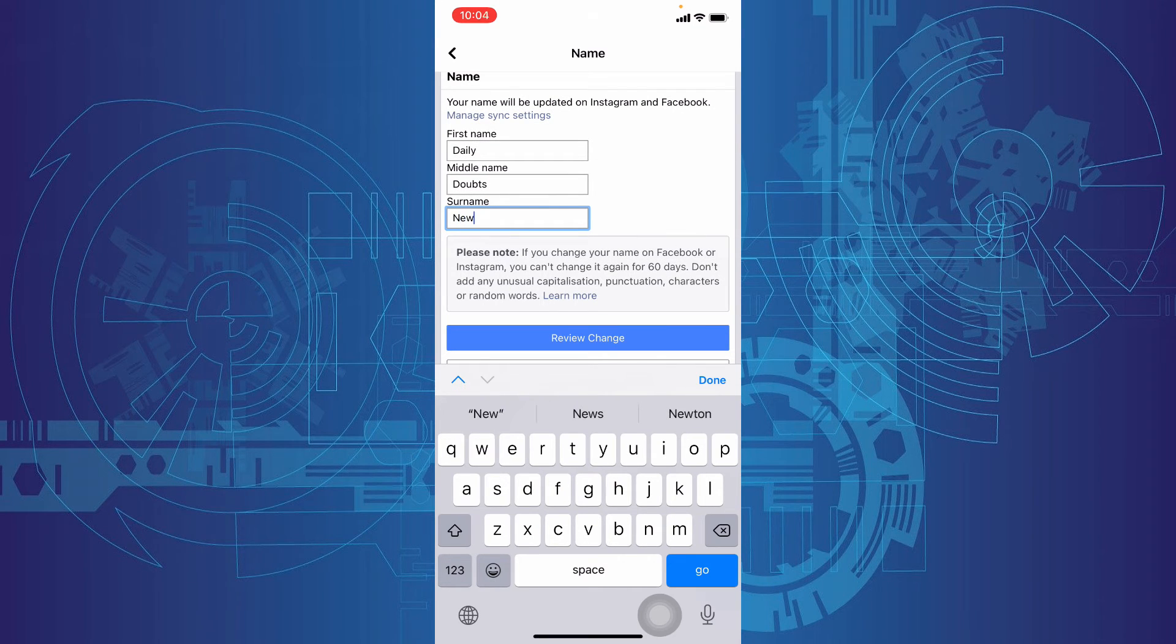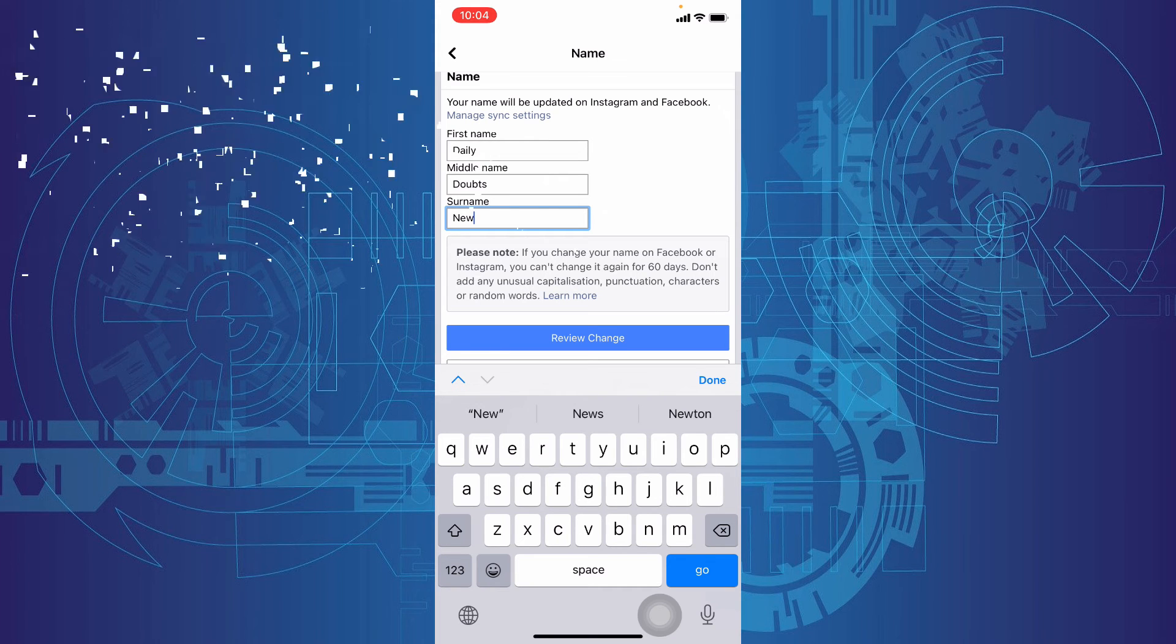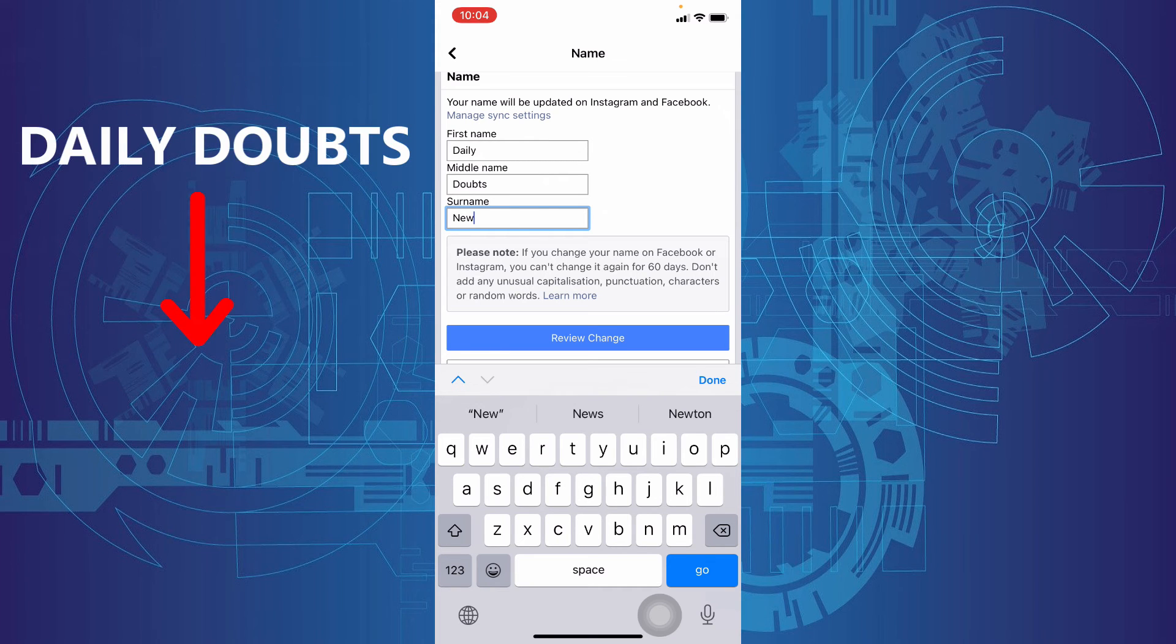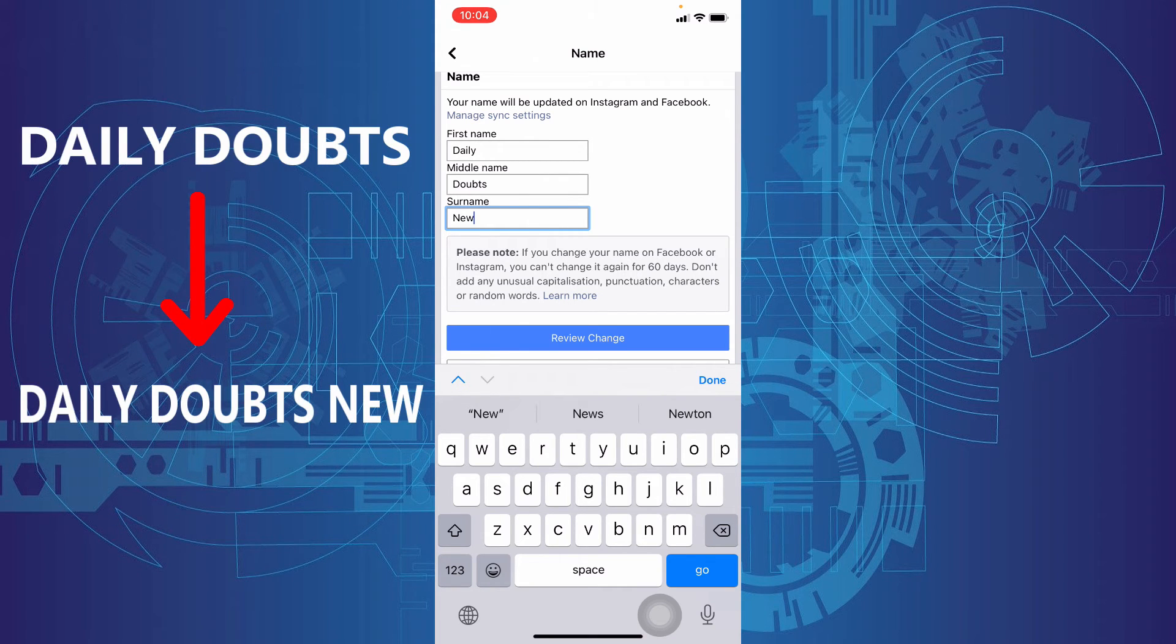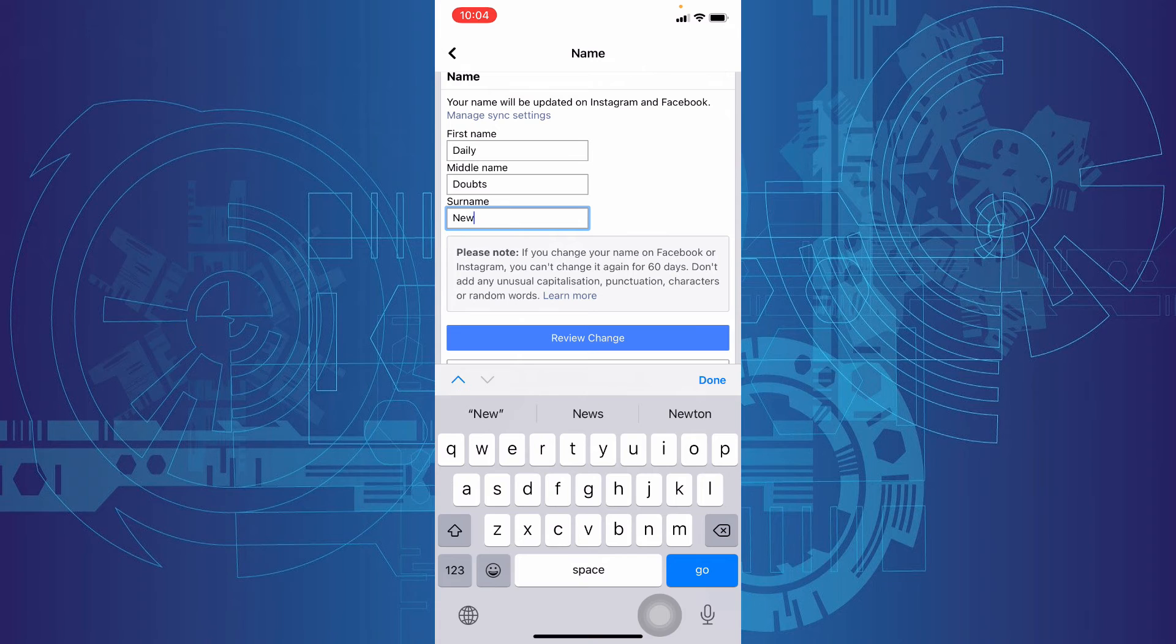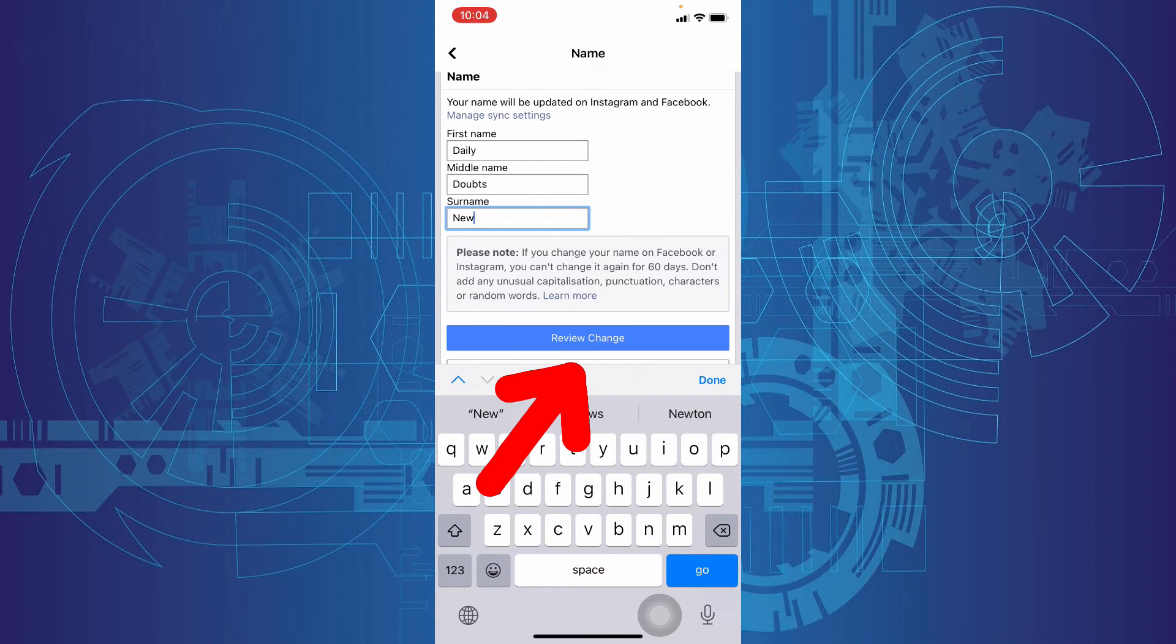I'll change the name from daily doubts to daily doubts new. After entering your new name, just tap review change.